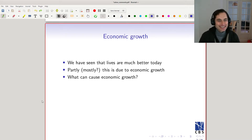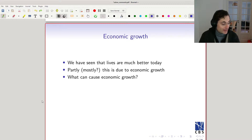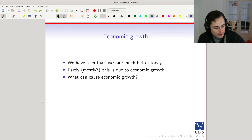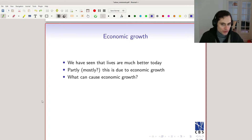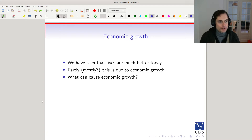We saw in our last lecture that people's lives tend to be much better today than they have been in the recent past, and especially better than they had been in the distant past. What's the reason for that? Well, certainly economic growth has been correlated with those developments.